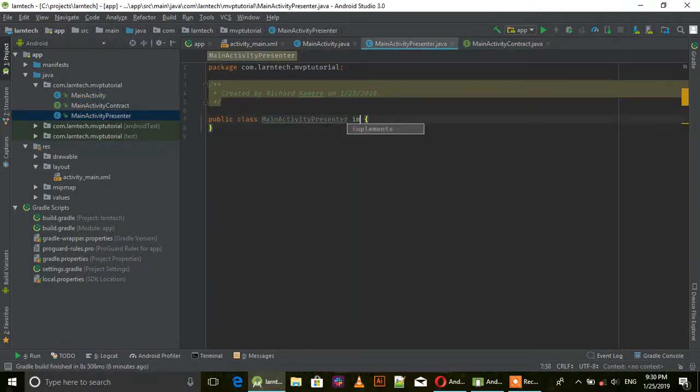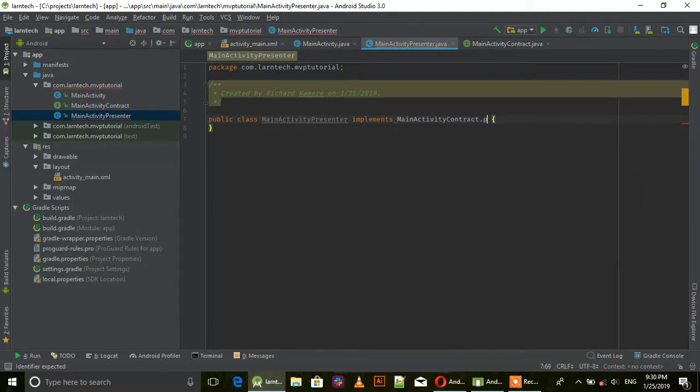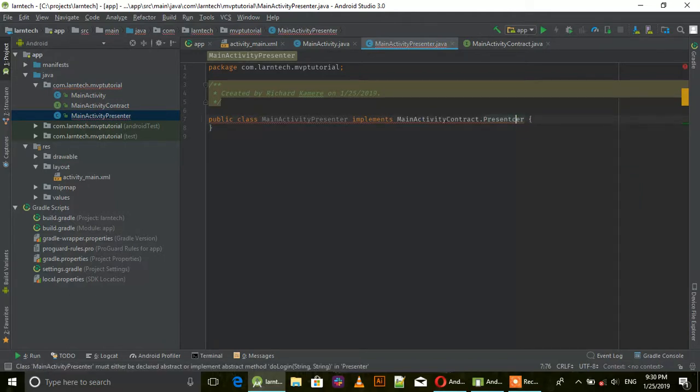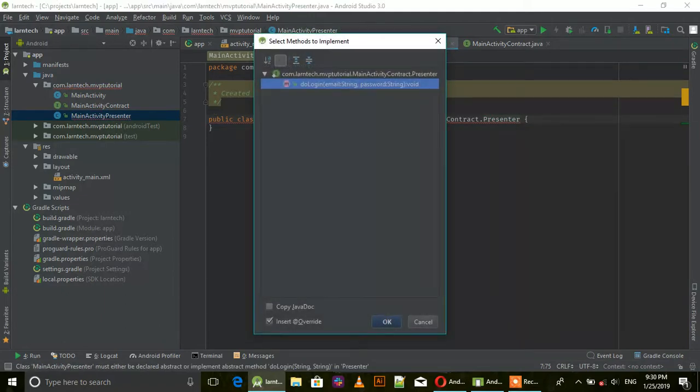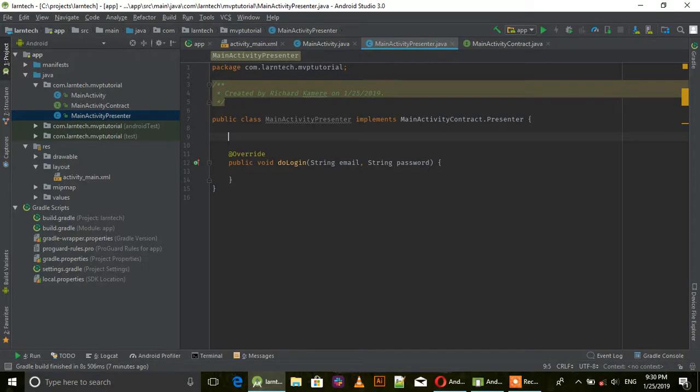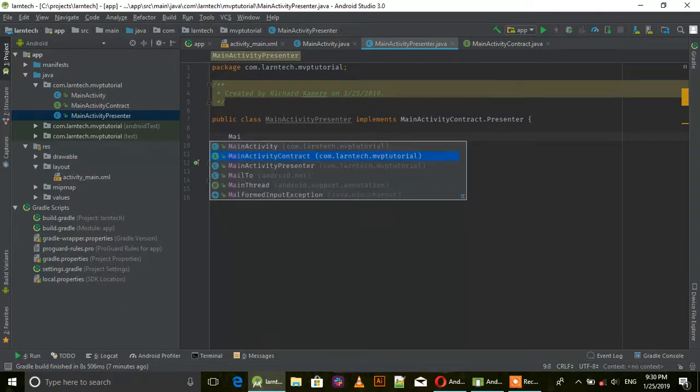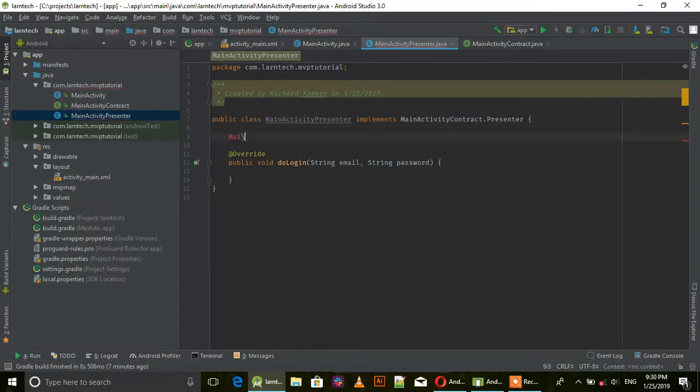Now create the MainActivity Presenter class and implement MainActivity.Presenter interface. Implement that method.